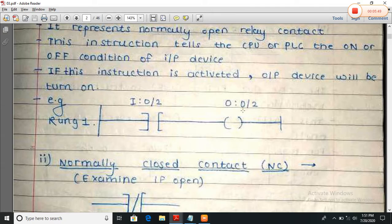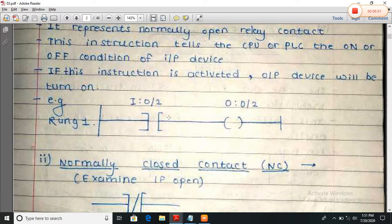This is the output device — it is output at word number 0, bit number 2. When I turn on this relay, it will turn on the output device. Suppose I connect a switch here — when I turn on the switch, the output bulb will be turned on. This is a normally open contact.